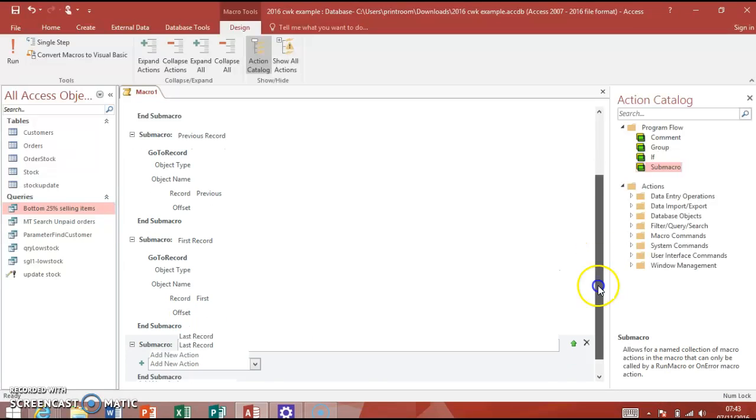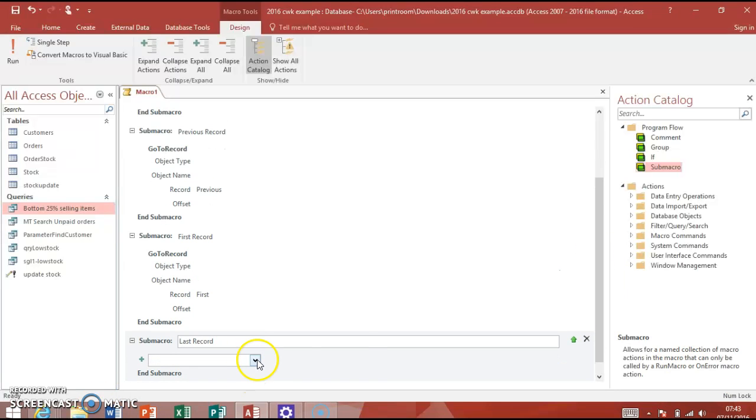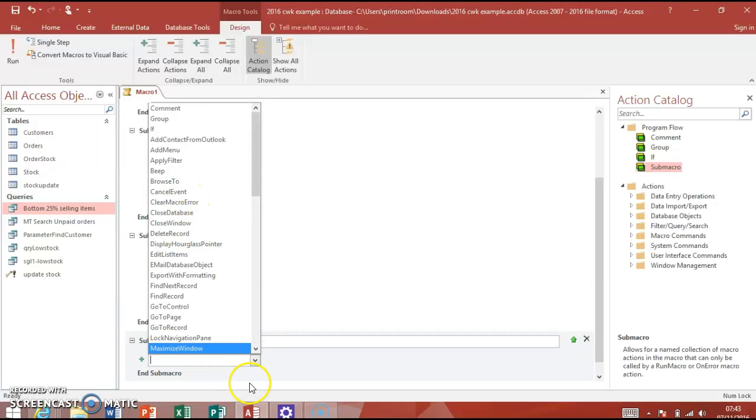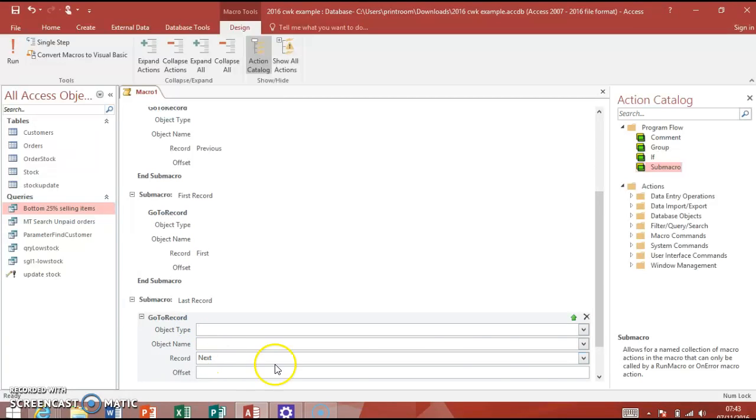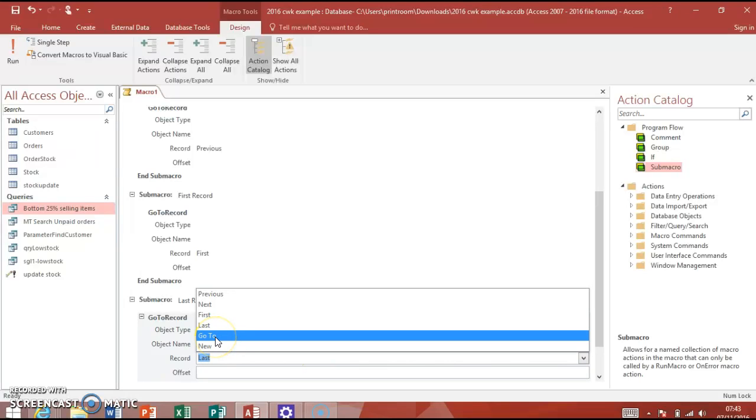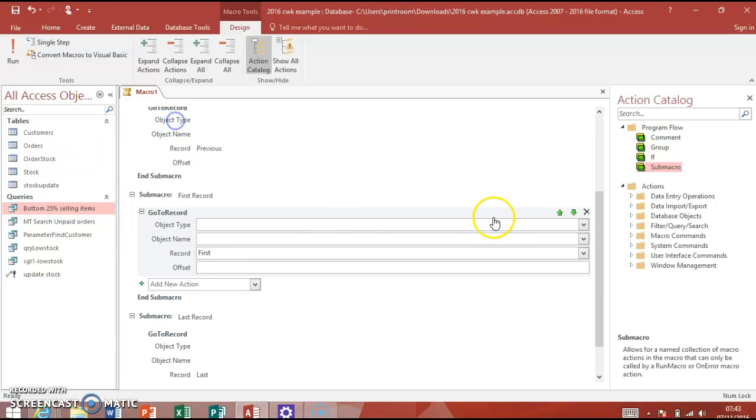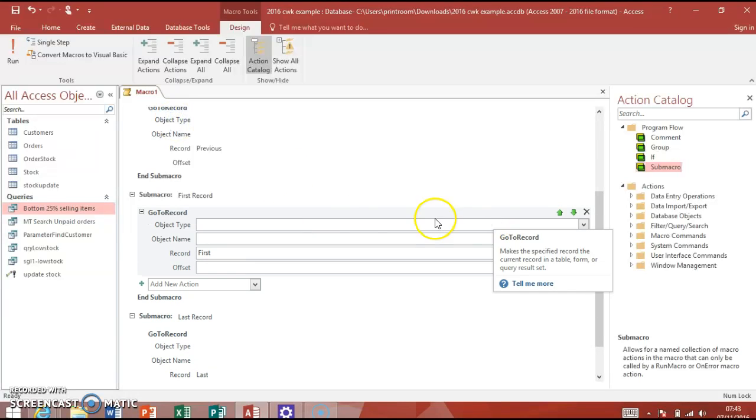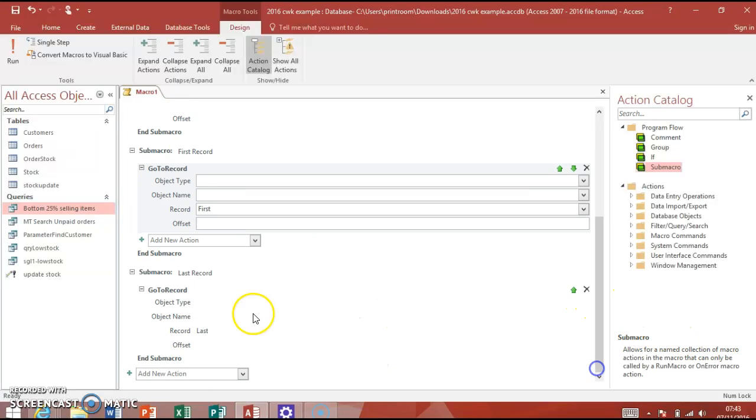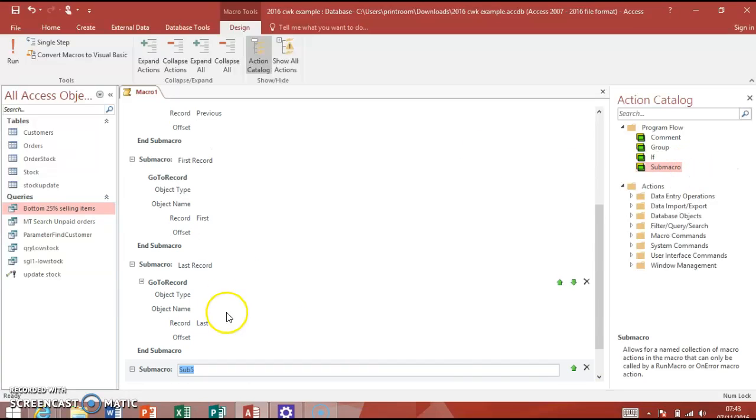So it starts building up. We've got this big long macro. First, opposite of First is Last. So now we'll do a Last Record, so we need a new sub macro. Last Record, and I can scroll further, but I can't click in here. Go To Record there and we'll choose Last in here.